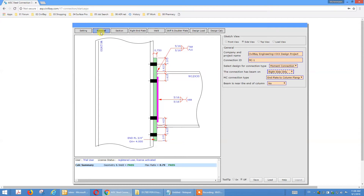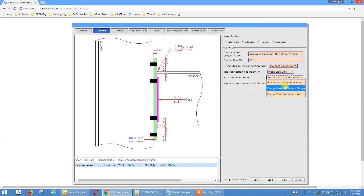So we go to the General tab. We keep the moment connection here, right side only. I'll just briefly show the extended end plate moment connection and all these details, then we'll skip this one for this tutorial. Under MC connection type, we change to French plate to column flange.